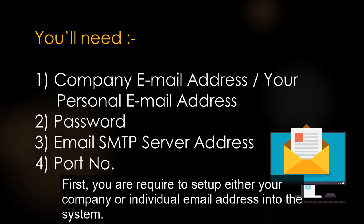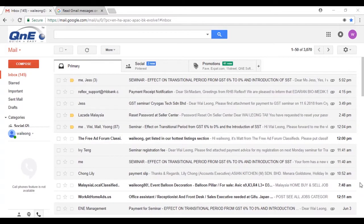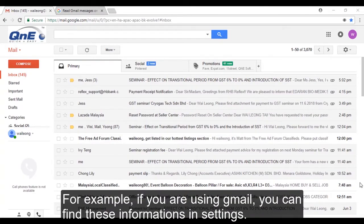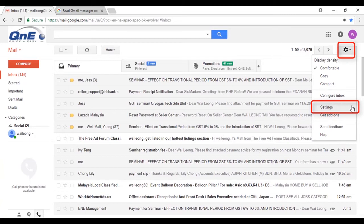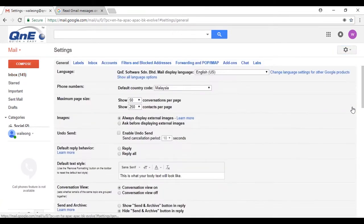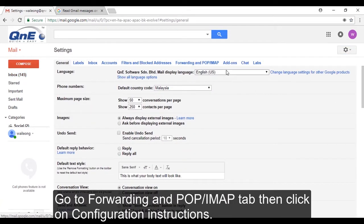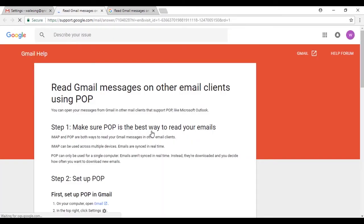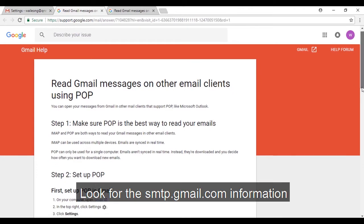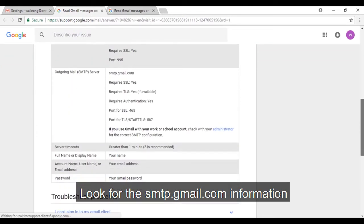First, you are required to set up either your company or individual email address into the system. For example, if you are using Gmail, you can find this information in Settings. Go to the Forwarding and POP/IMAP tab, then click on configuration instructions. Look for the smtp.gmail.com information.